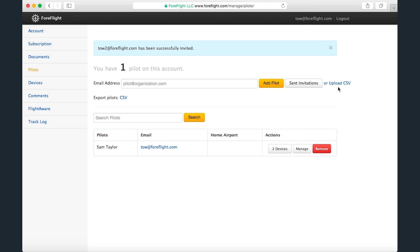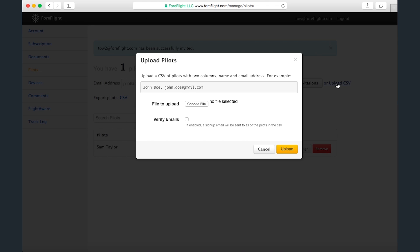You can also add multiple pilots at once with a comma-separated values file containing names and email addresses, and you can choose whether or not to send a sign-up email to each address.